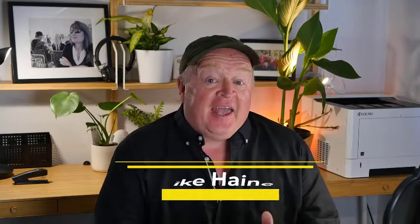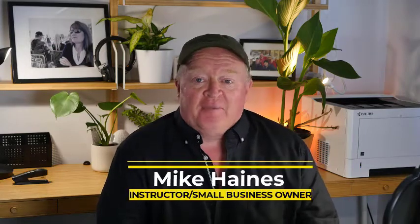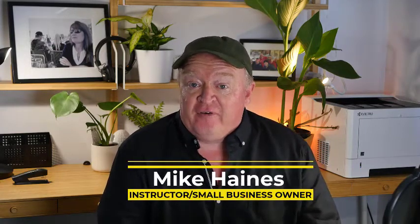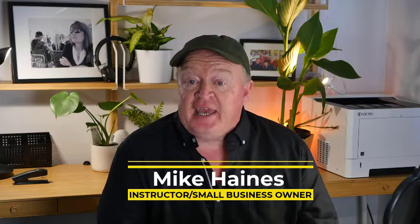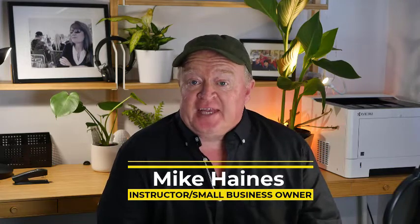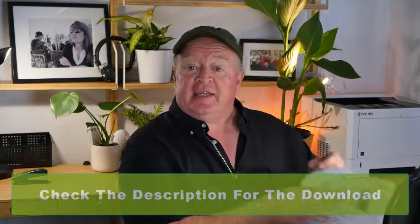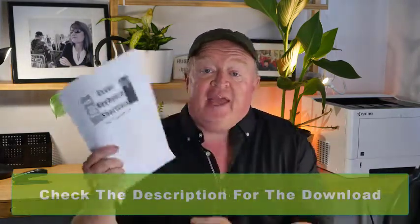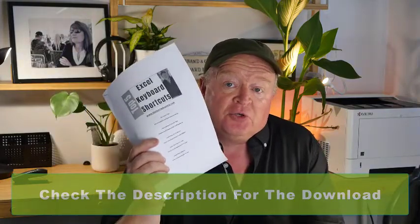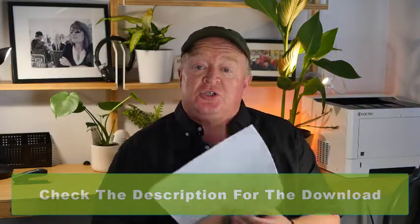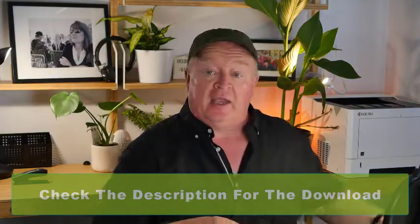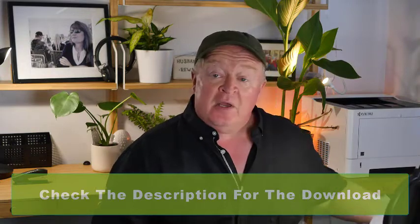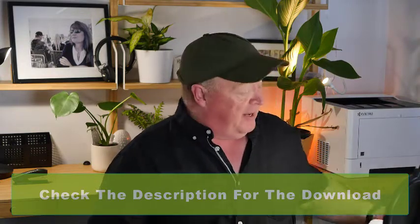Hey guys, welcome along. In this short video, I'm going to show you my five top keyboard shortcuts in Excel. And if you want a downloadable PDF file that contains all of these shortcuts, then just check the download link in the description below. So let's crack on then.